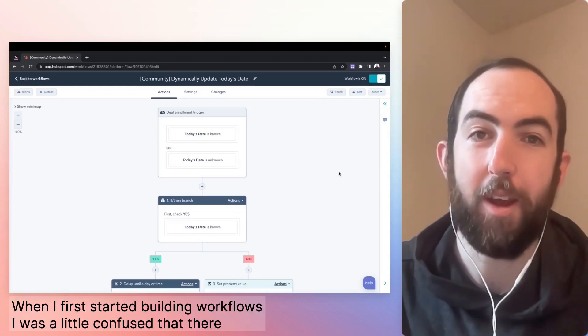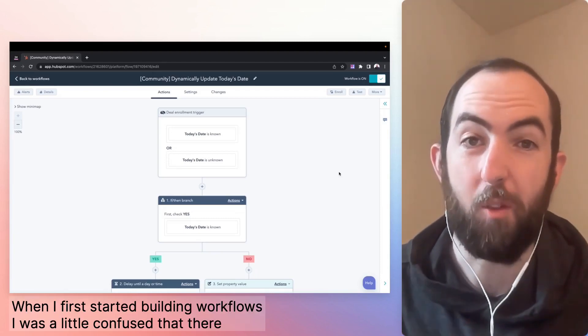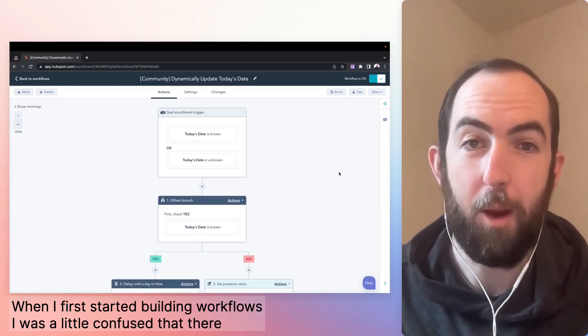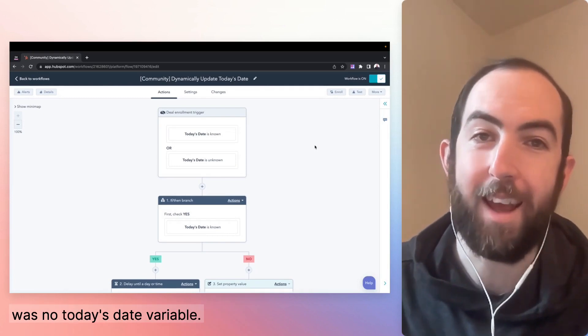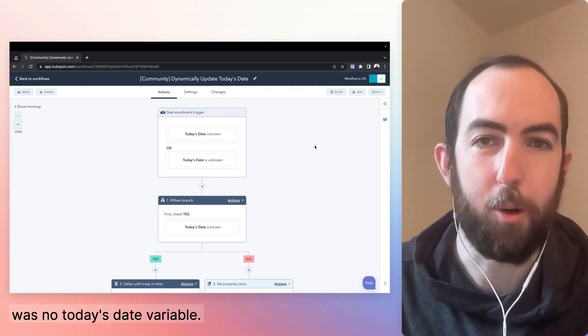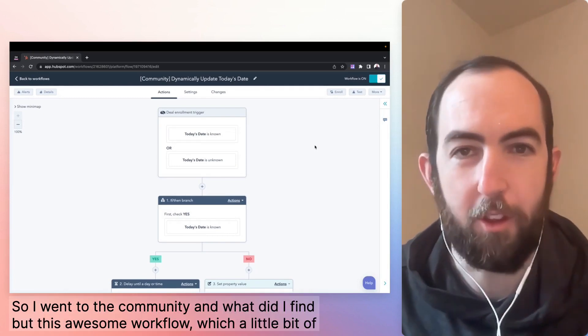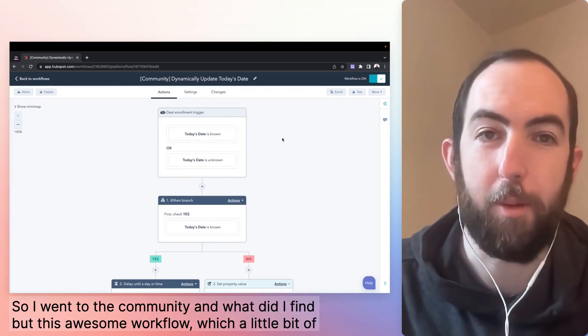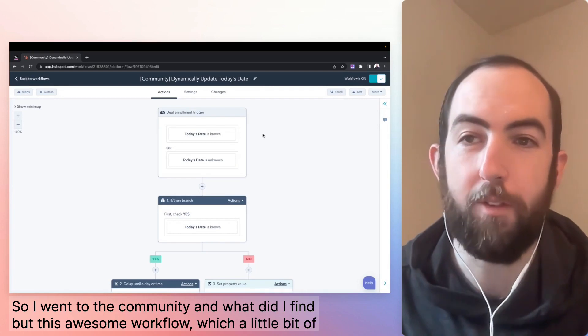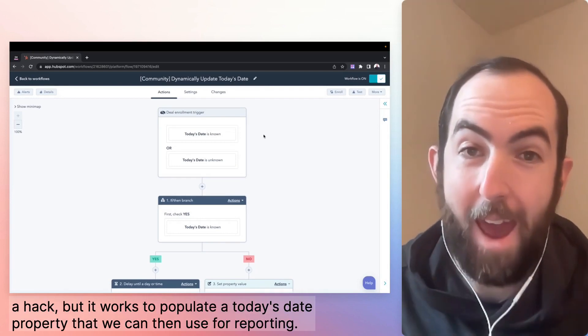When I first started building workflows and reports, I was a little confused. There was no today's date variable. So I went to the community and what did I find but this awesome workflow, which is a little bit of a hack,